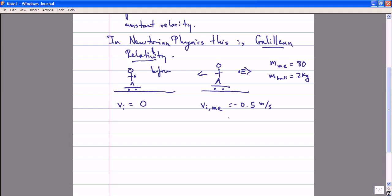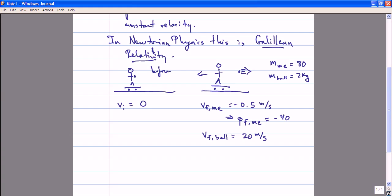With this velocity — so here the subscript I refers to initial and F to final — my final momentum would be 40 minus 40 kilogram meters per second. Using conservation of momentum, I could then derive the final velocity of the ball, which would be 20 meters per second. You can check that 20 meters per second times the mass of the baseball, two kilograms — that's actually a pretty heavy baseball — does give you 40 kilogram meters per second. Okay, it's a medicine ball or a Pilates ball.